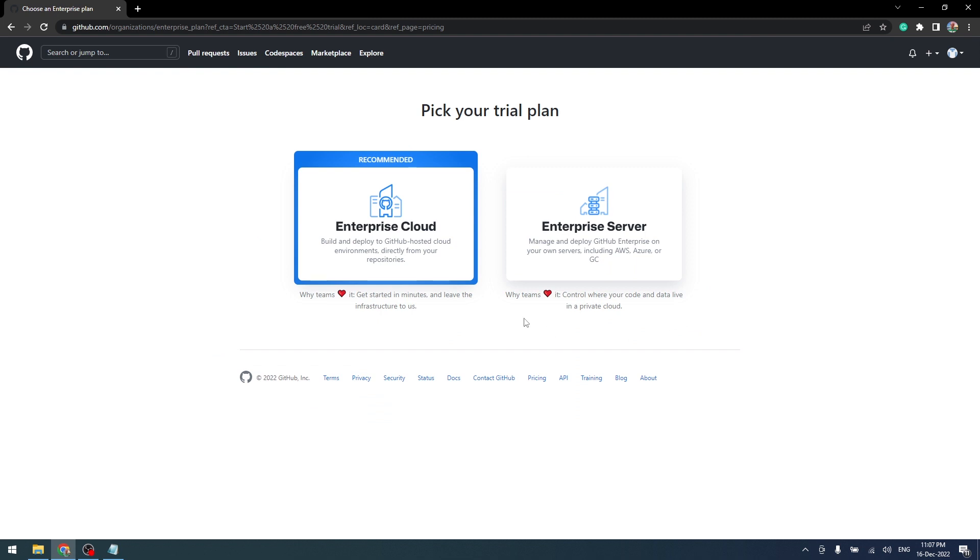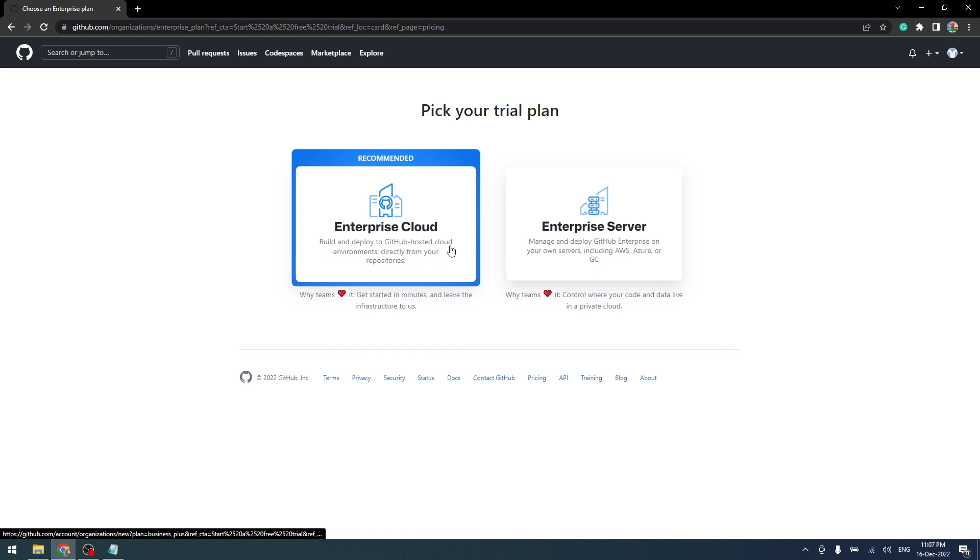GitHub Enterprise comes with two features: Enterprise Cloud and Enterprise Server. I would like to create a new organization on Enterprise Cloud so that it will manage my build and deploy on GitHub hosted cloud.